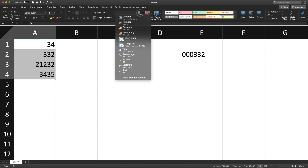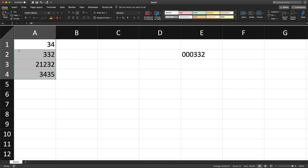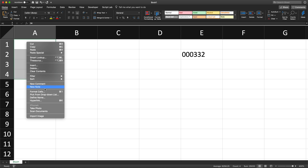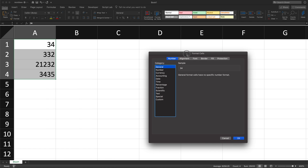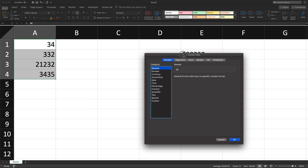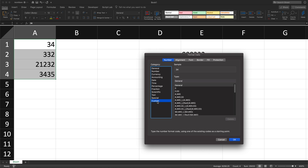Or you can get to the same thing by just right-clicking and going to 'Format Cells' — it's the same thing. Once I'm in this box, I'll go under 'Custom' and it's going to ask me for the formatting. I'll erase what's currently there, which is 'General', and replace it.